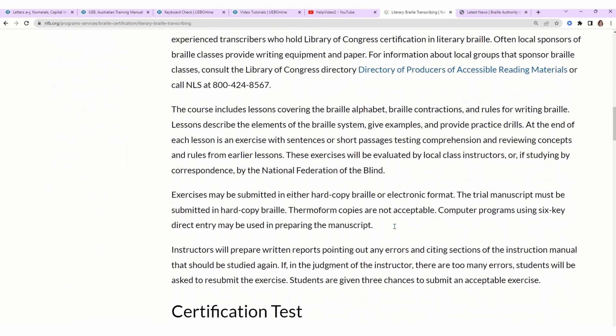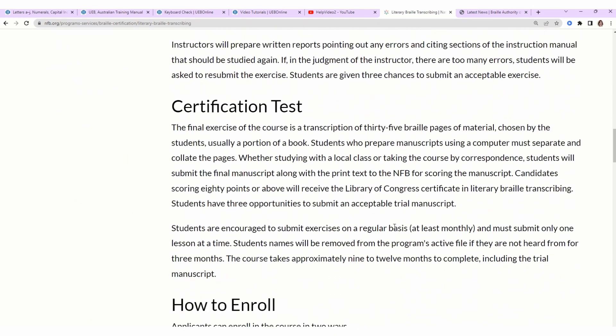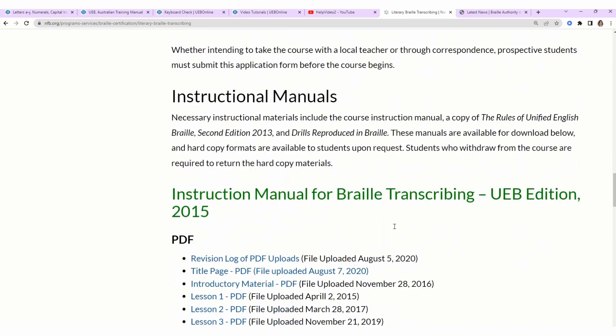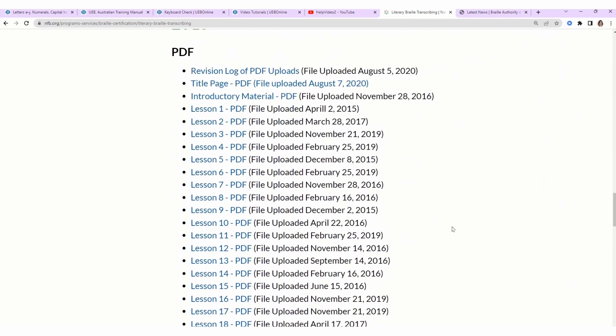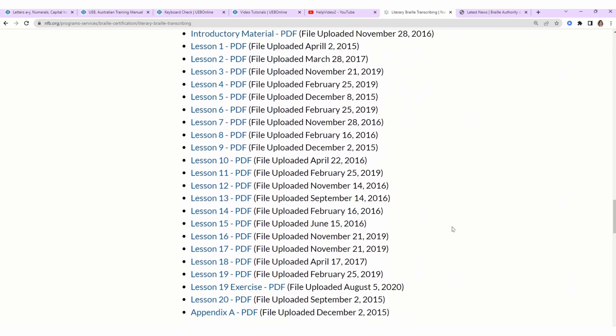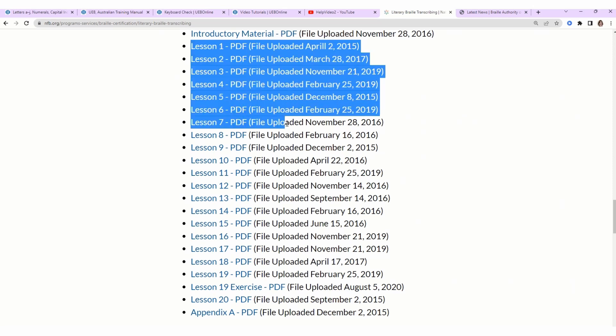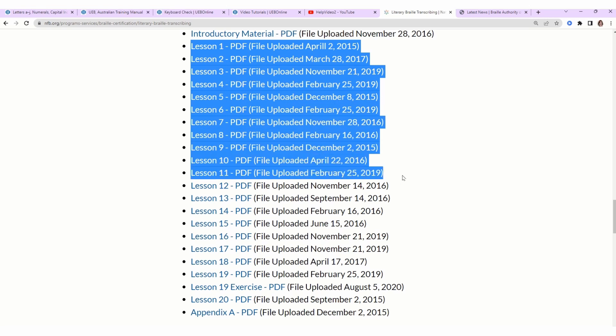Quick comparison between how much content is covered in this course versus the other one. The NFB course, slash NLS, whatever you want to call it, it has multiple names, has 20 lessons.